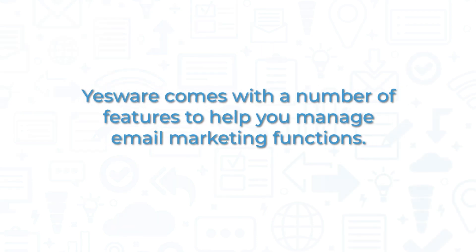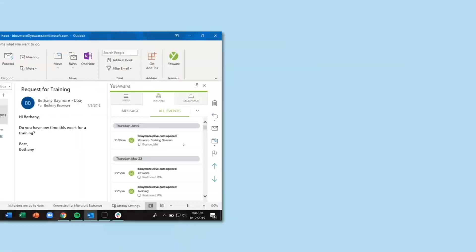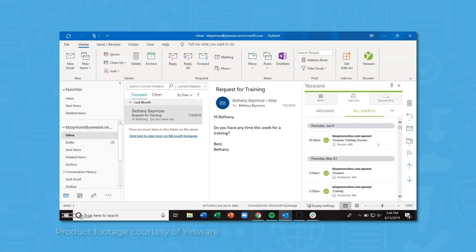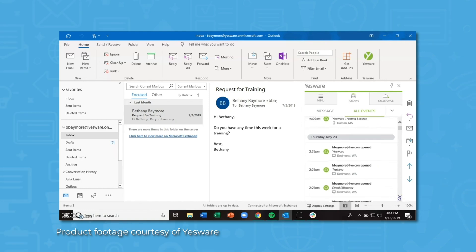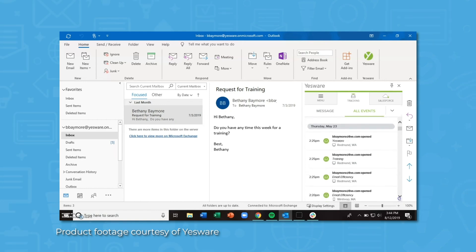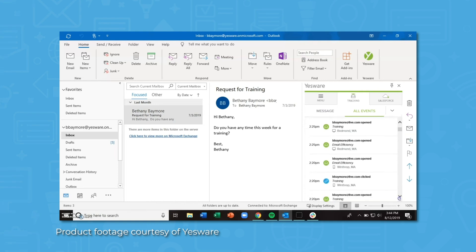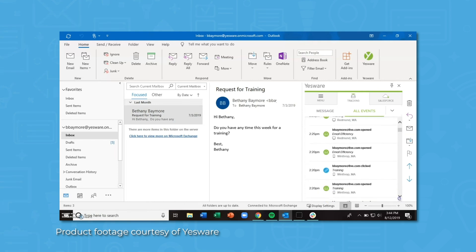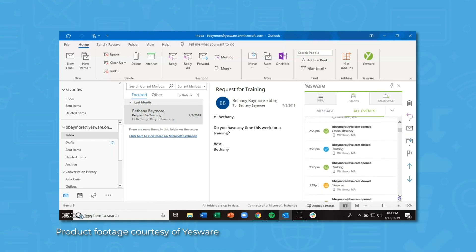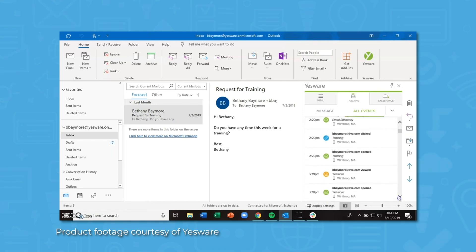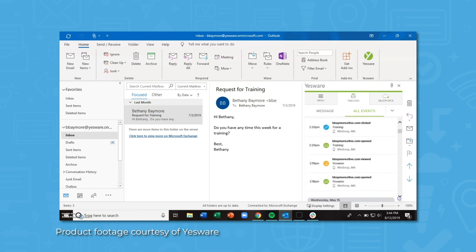Yesware comes with a number of features to help you manage email marketing functions. The primary feature of Yesware is email tracking. The platform notifies users when recipients open emails, click on links, and view attachments. Users appreciate this visibility into their recipients' behavior, as well as the additional marketing and sales resources that Yesware sends users.